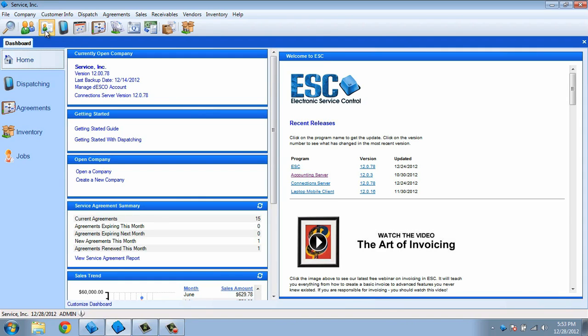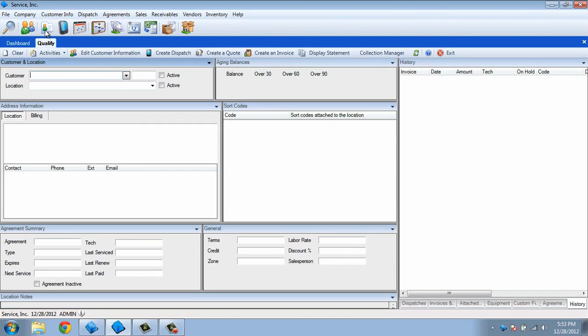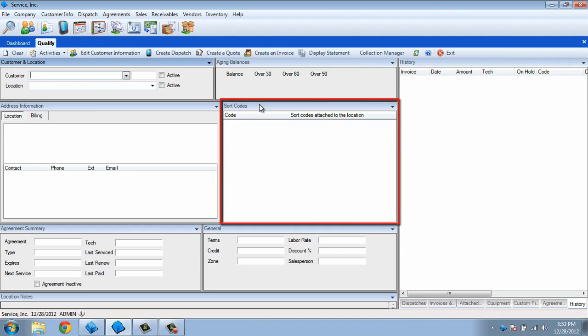Now let's reopen the Qualification screen again from the icon bar. Notice that the Sort Code panel is still in its own section next to the Address Information panel, just where we put them before.